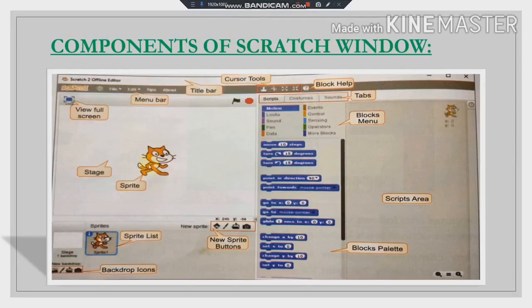What is a Sprite? A Sprite is a small graphic character — it is a cartoon character which can perform all the actions. Whatever instructions we give to the computer, all the actions will be performed by the Sprite only.